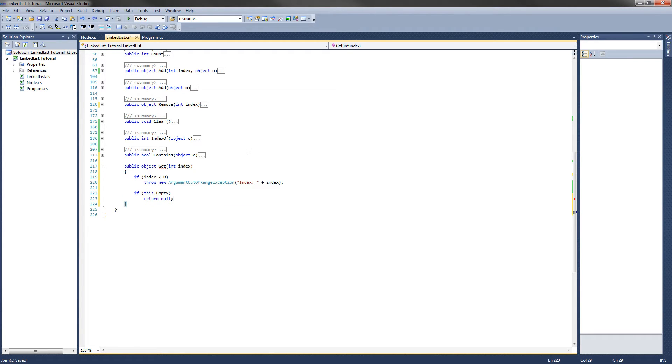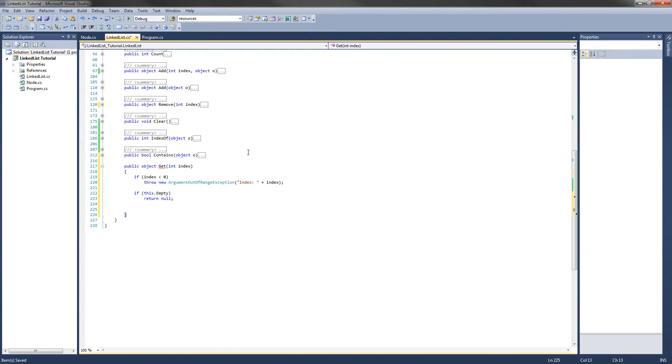Next what we are going to be doing is doing the same thing we just did in that remove method. We want to make sure if the index is greater than or equal to count the number of items in the list. We want to set the index to count minus one because we want to get the value of the last item in the list.